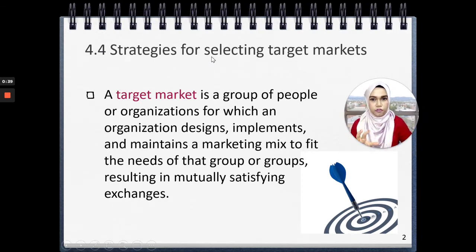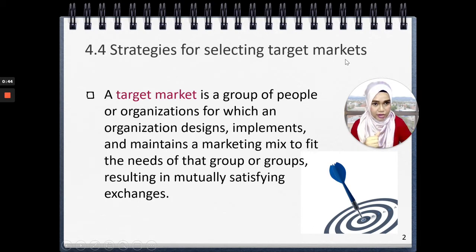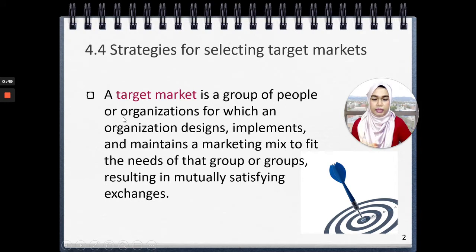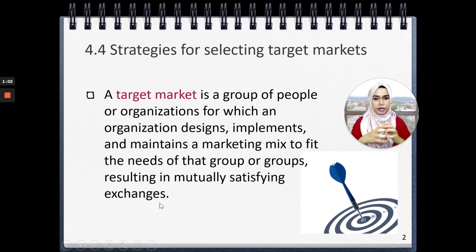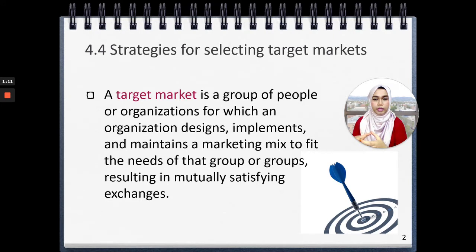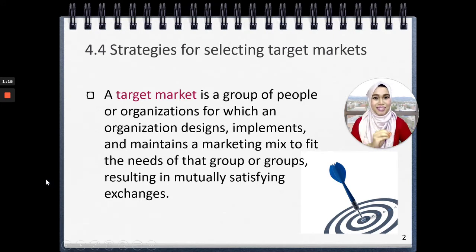Now, the strategies for selecting target market. What is target market? Target market is a group of people or organizations for which an organization designs, implements, and maintains a marketing mix to fit the needs of that group or groups, resulting in mutually satisfying exchanges. That means you have to create a particular focus for this group of people. So that group of people that you create the marketing mix for are actually the target market.